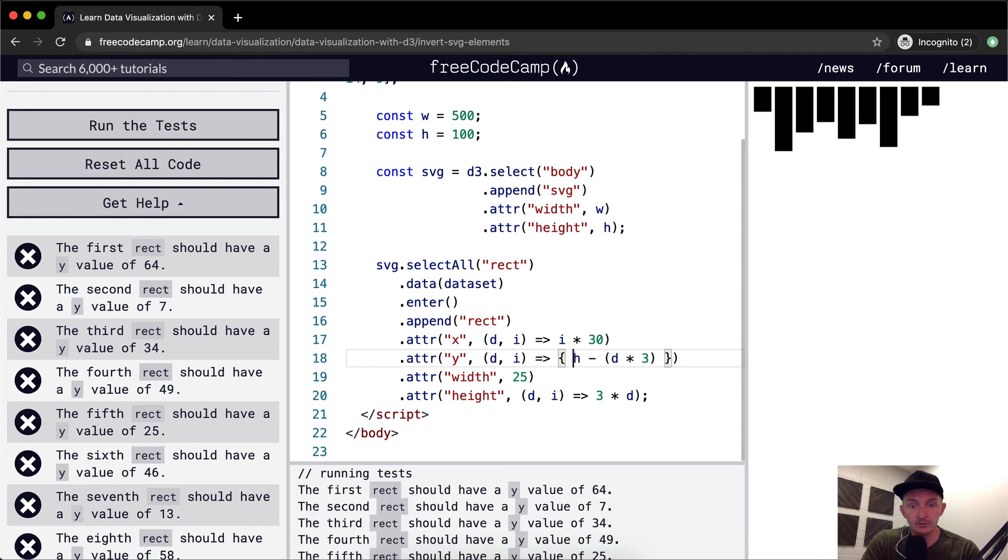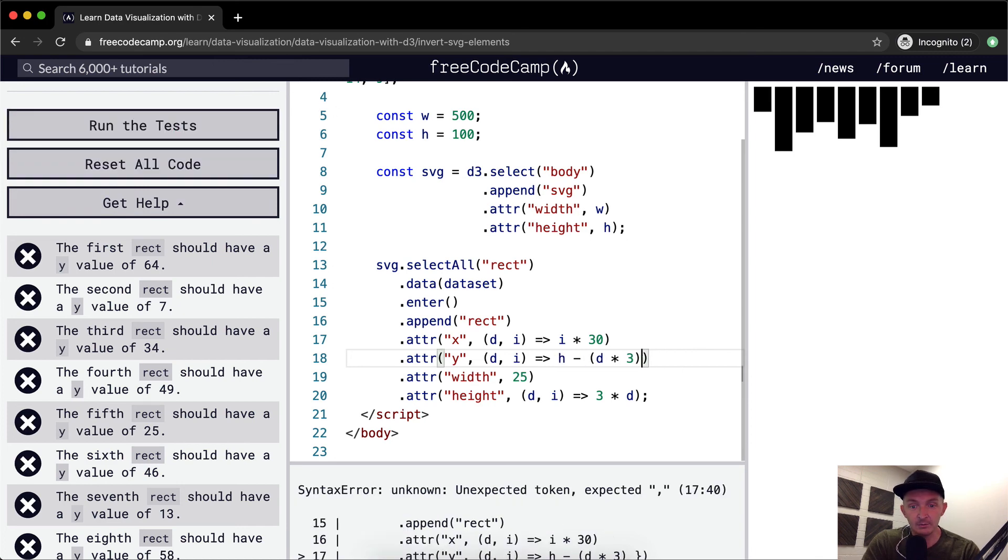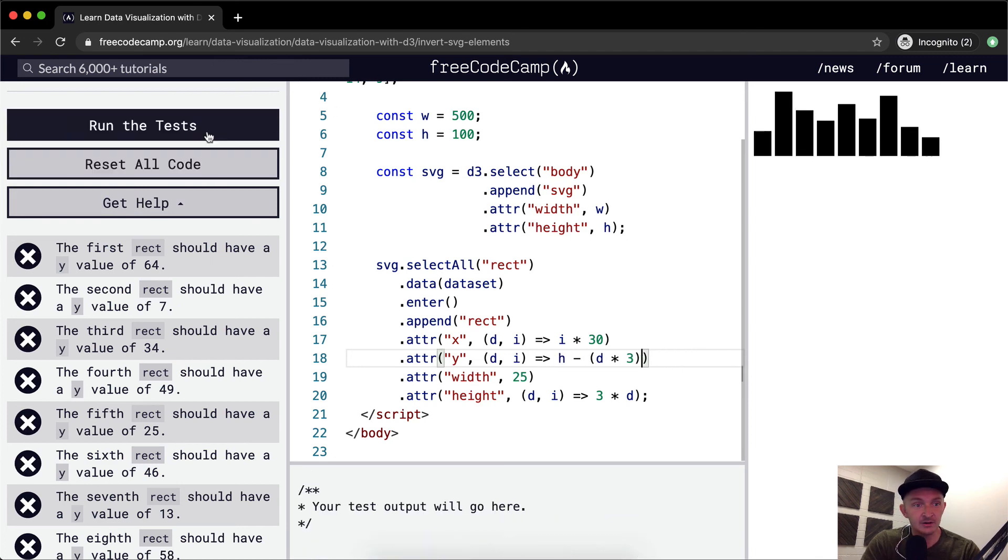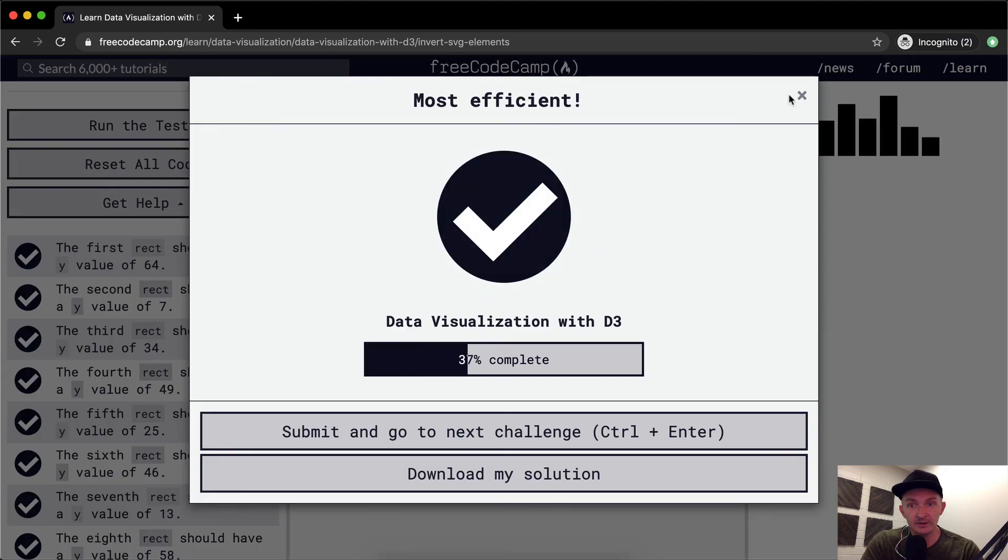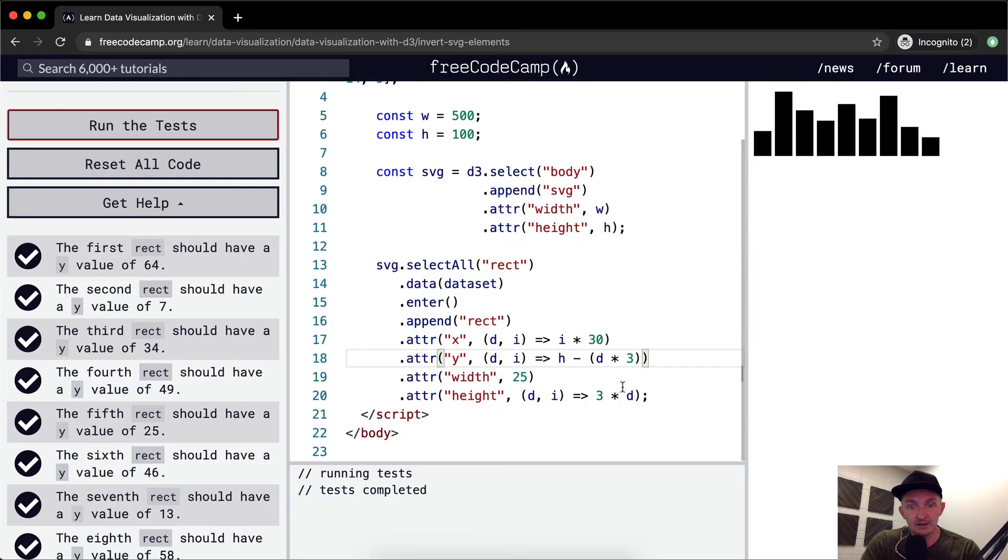Yeah, with implicit returns, you don't want to add the blocks in there. So we run the tests. Yeah, it works like this as well.